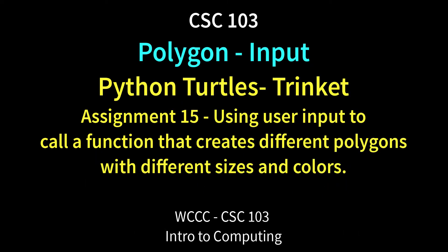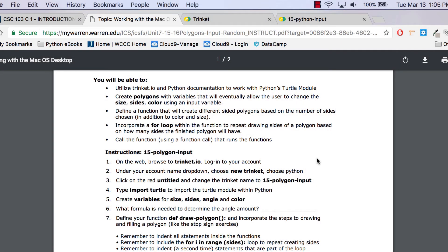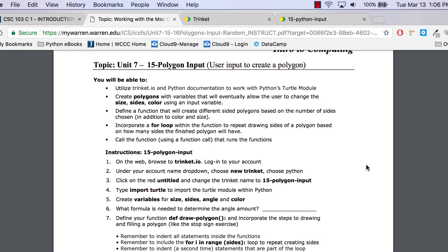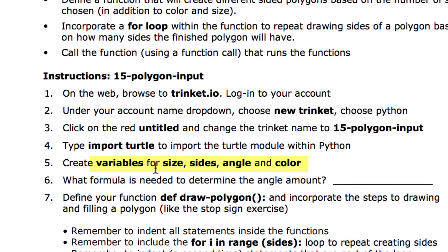Welcome to the CSE 103 class polygon input exercise. This is exercise number 15 for spring 2018, though that may change in the future. We're going to create a polygon by inputting values, and we'll start off with four variables.